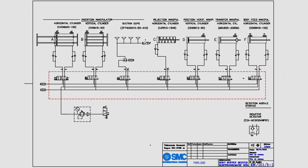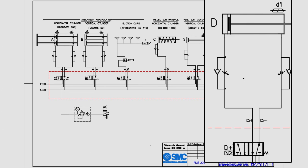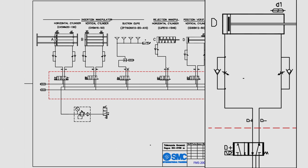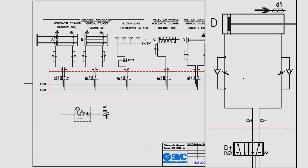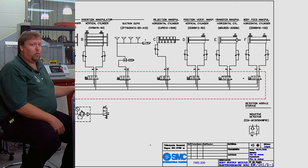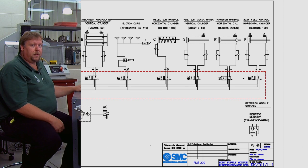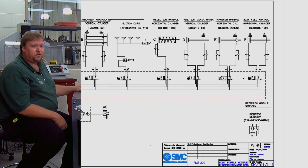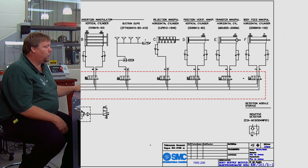Okay our next cylinder here is the position verify or they call this the vertical cylinder. Again it has the exact same type of valve. Has flow controls on both the inlet and the outlet and it also has position verification, but it only has verification on one end of the cylinder. So we will only know when this cylinder is extended and that's going to be important because we might need to provide provisions for that in our program.